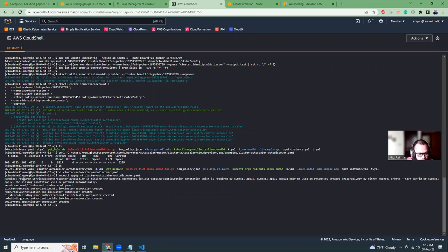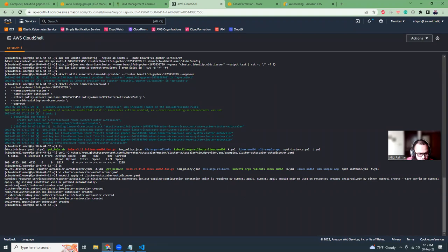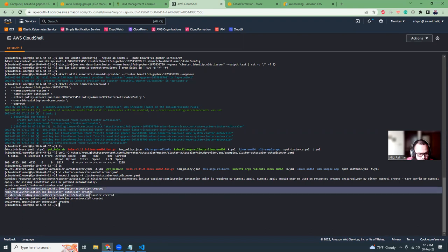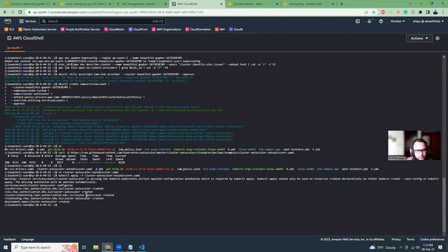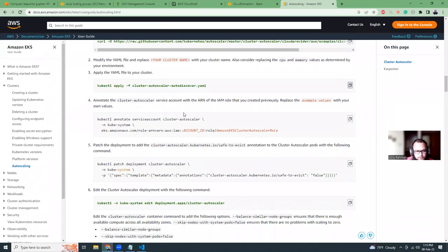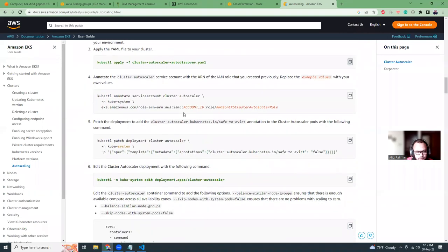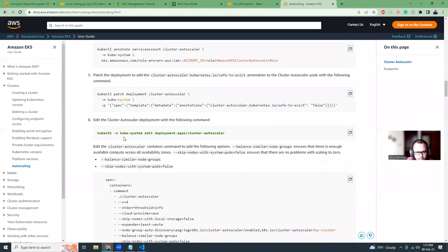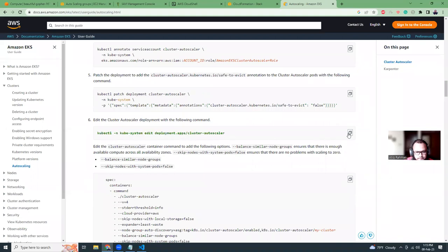We're just going to replace it, paste it here. So then we just need to run this kubectl apply command. That should be okay. Okay, here we have automatically created those things. Looks okay.